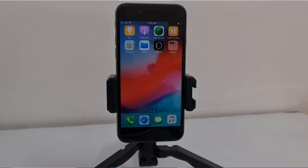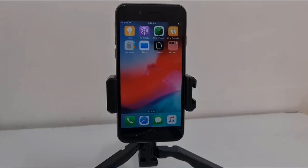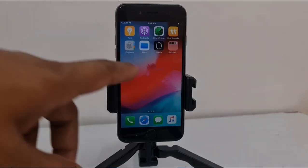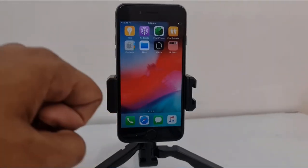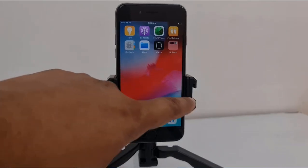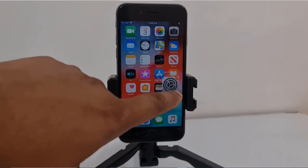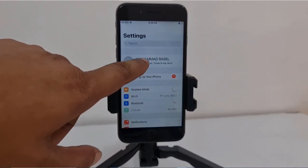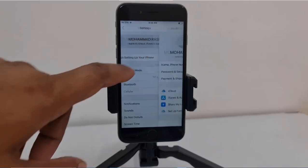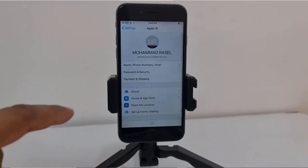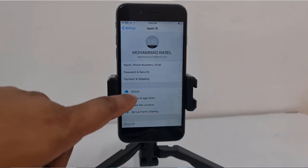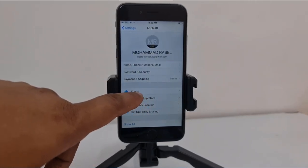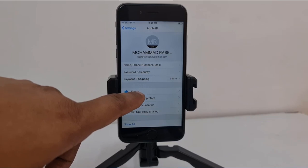Assalamu alaikum warahmatullahi wabarakatuh, back to another tutorial. In this video we are going to talk about iPhone 6 and inside iCloud lock. This is my iCloud locked device. First you need to watch, then you will understand what I am doing.